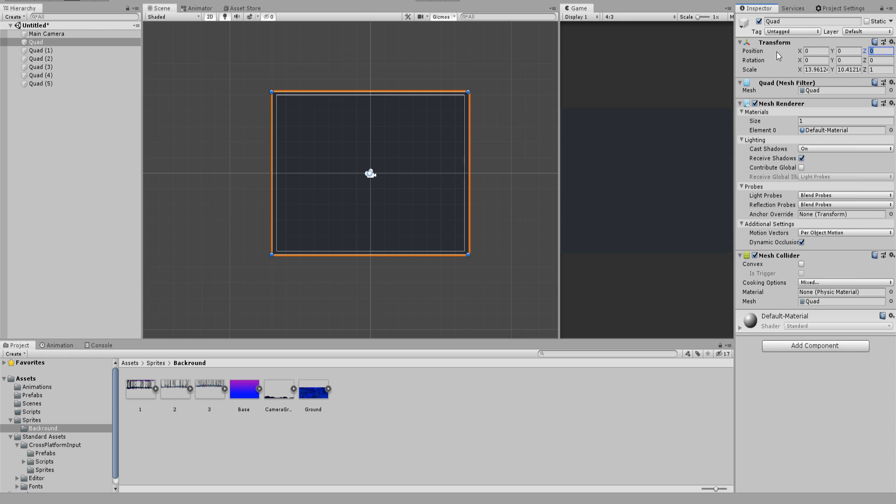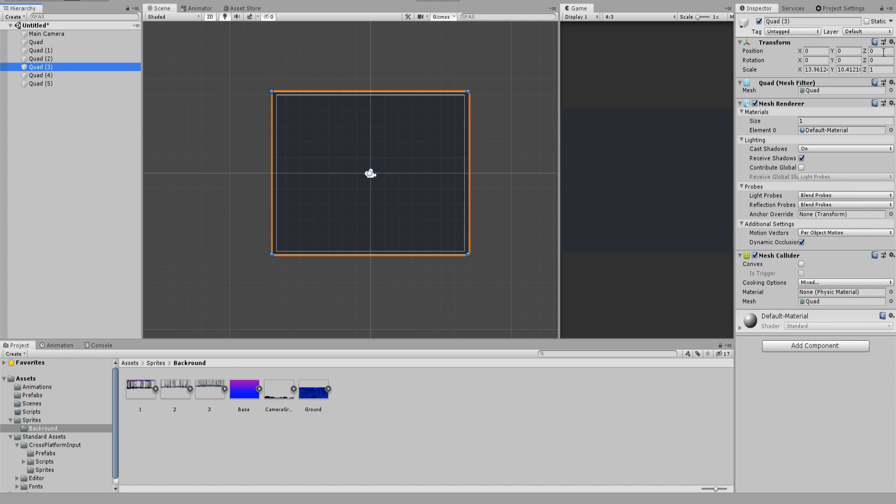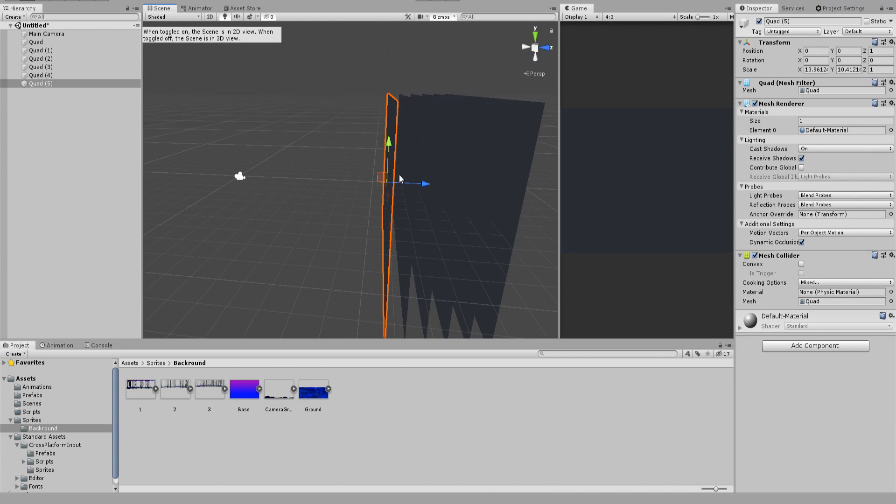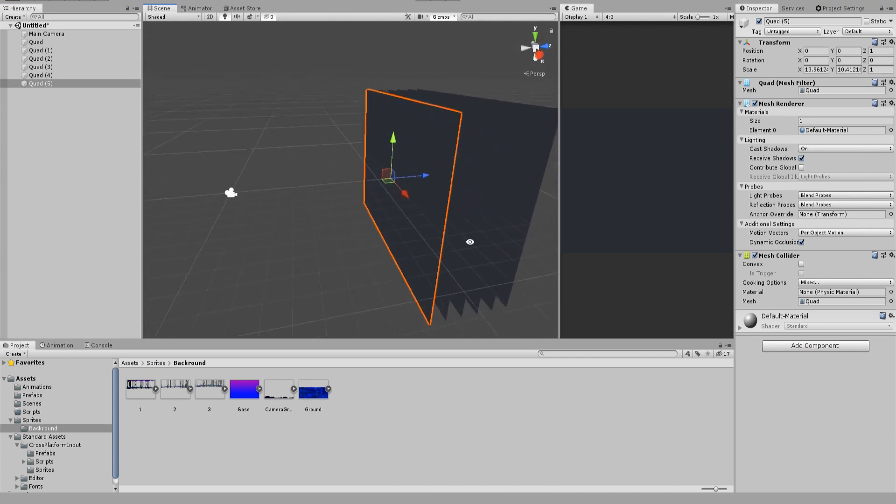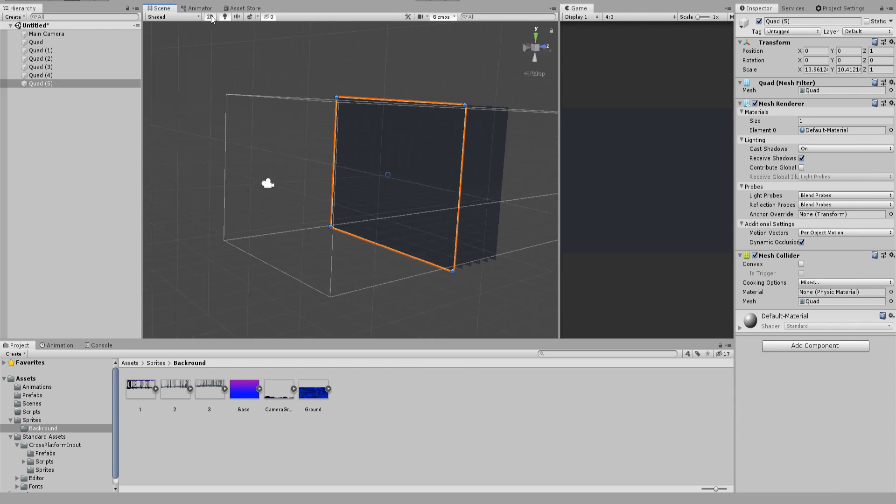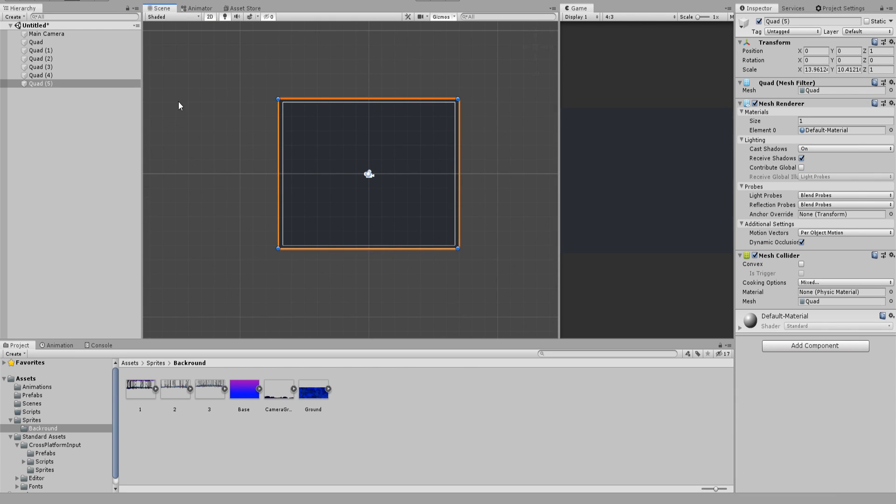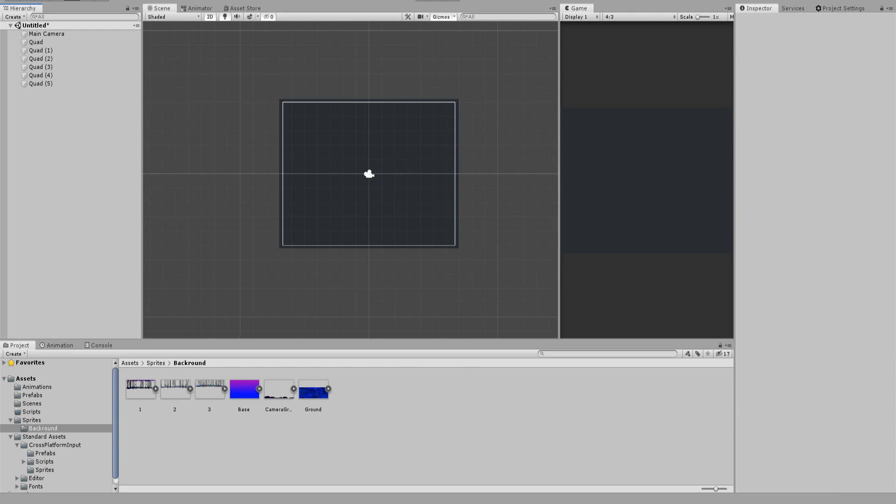In my example I started with 6 and decreased each time by 1. Right now you won't see any difference but switching off the 2D view you will see that each layer is placed one behind another and that's exactly what we want to achieve.